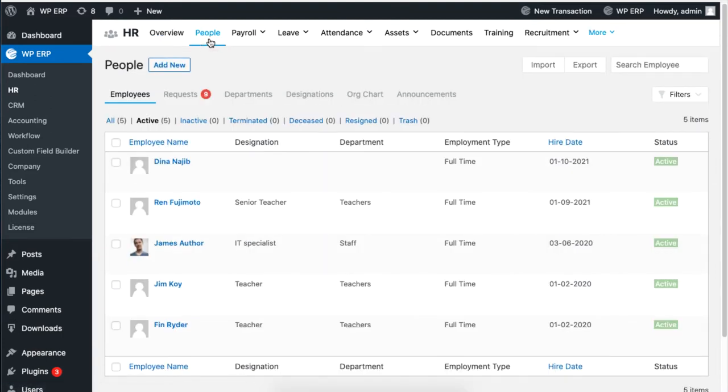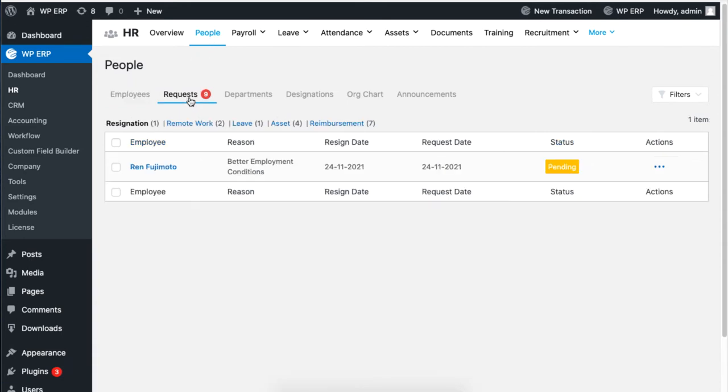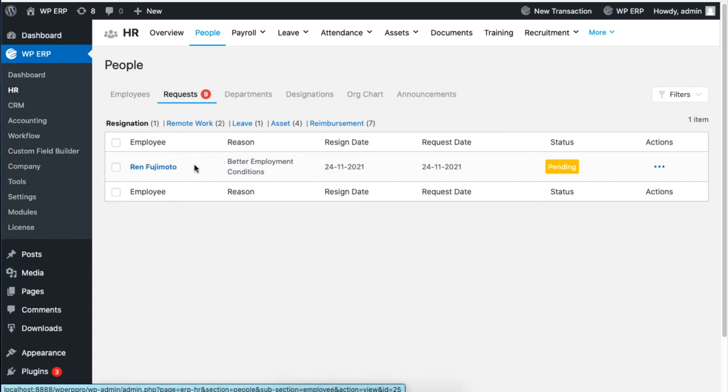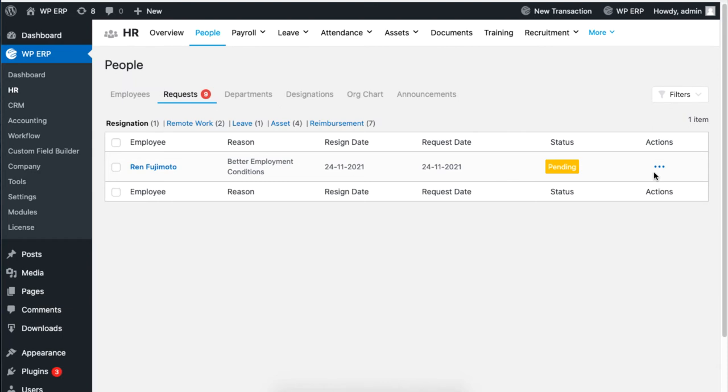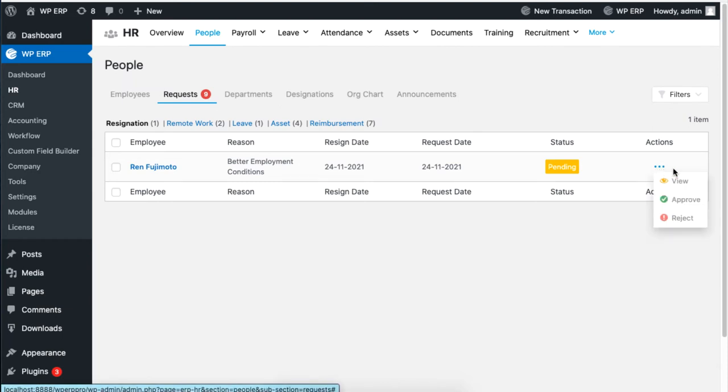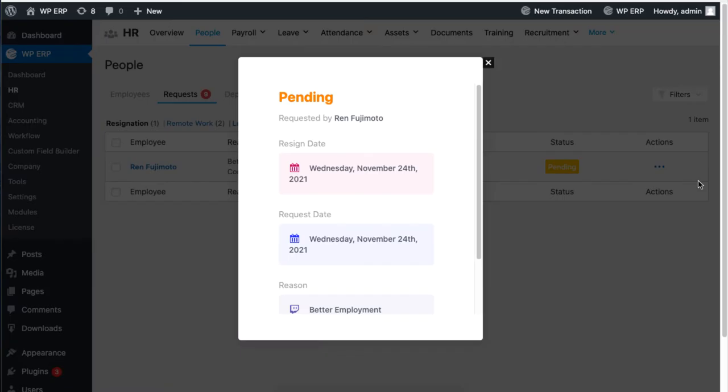Then click on the request tab. Under the resignation tab you will see the resignation request of your employee. Click on the dots under action, then click on view to show more information.